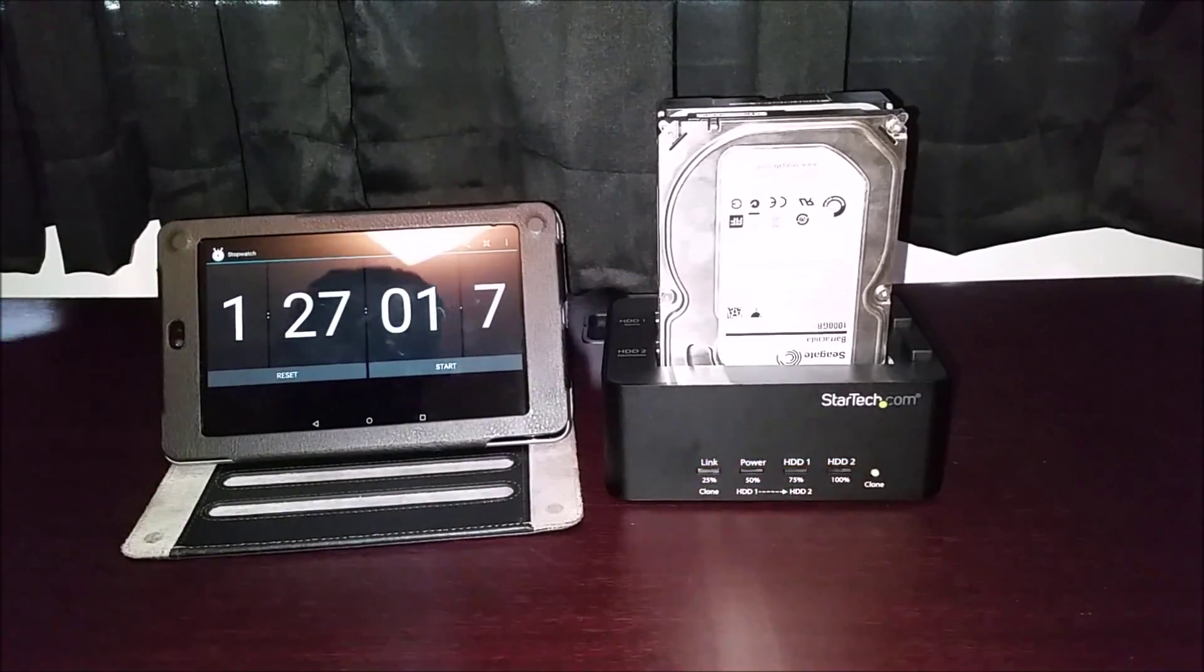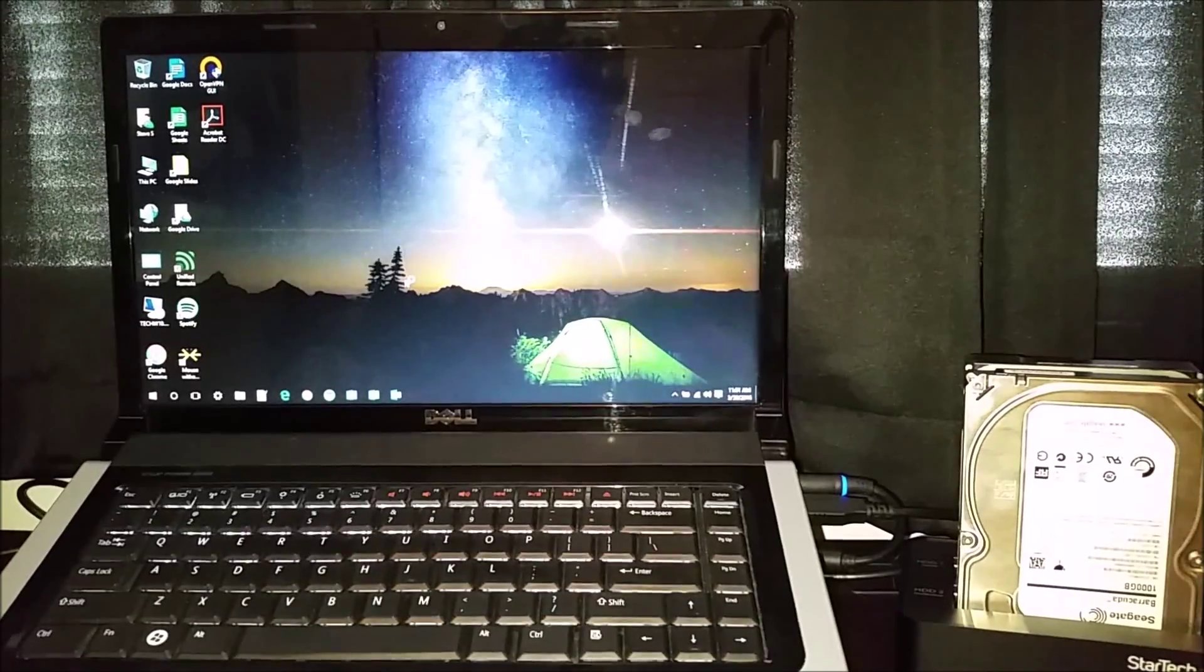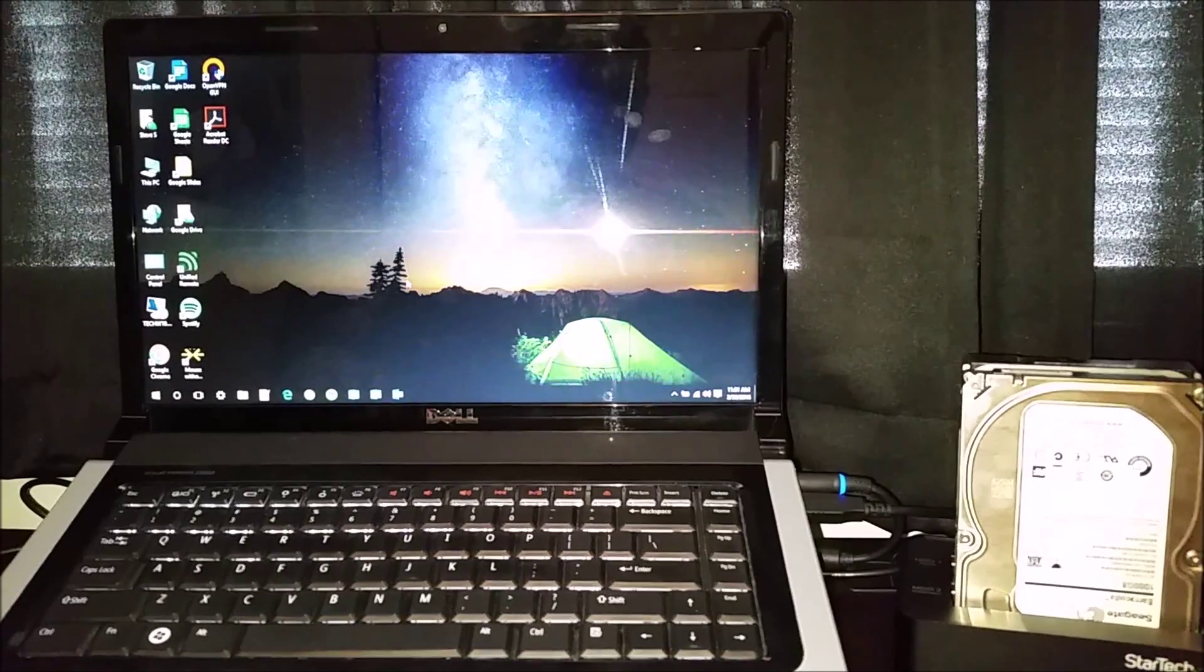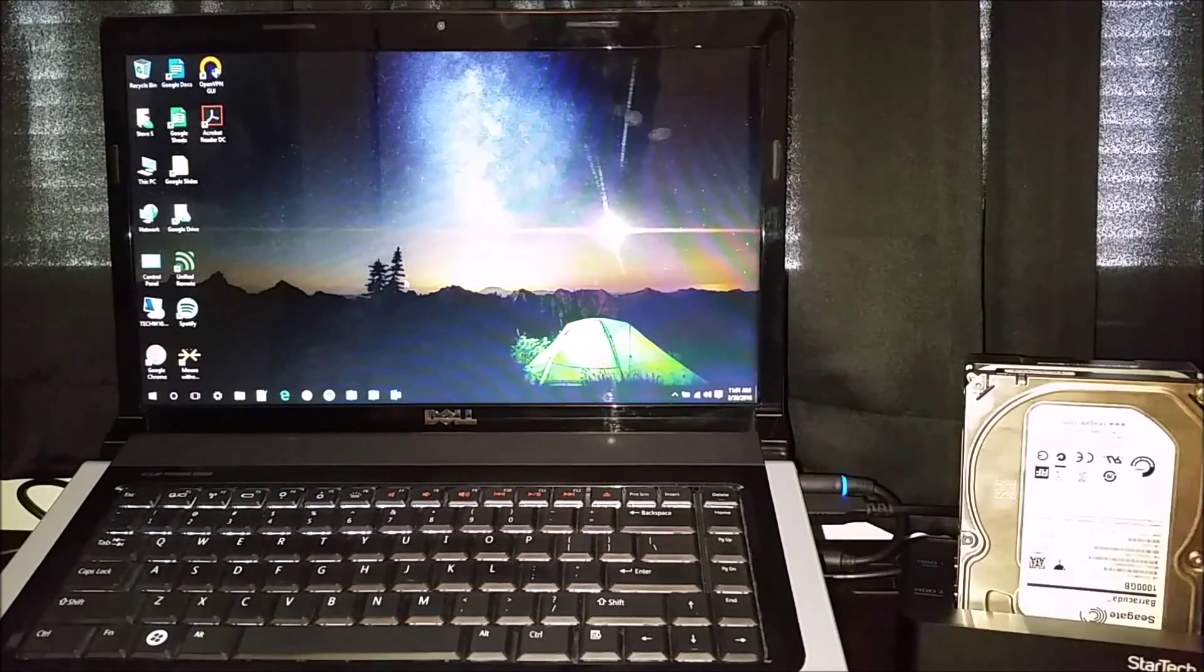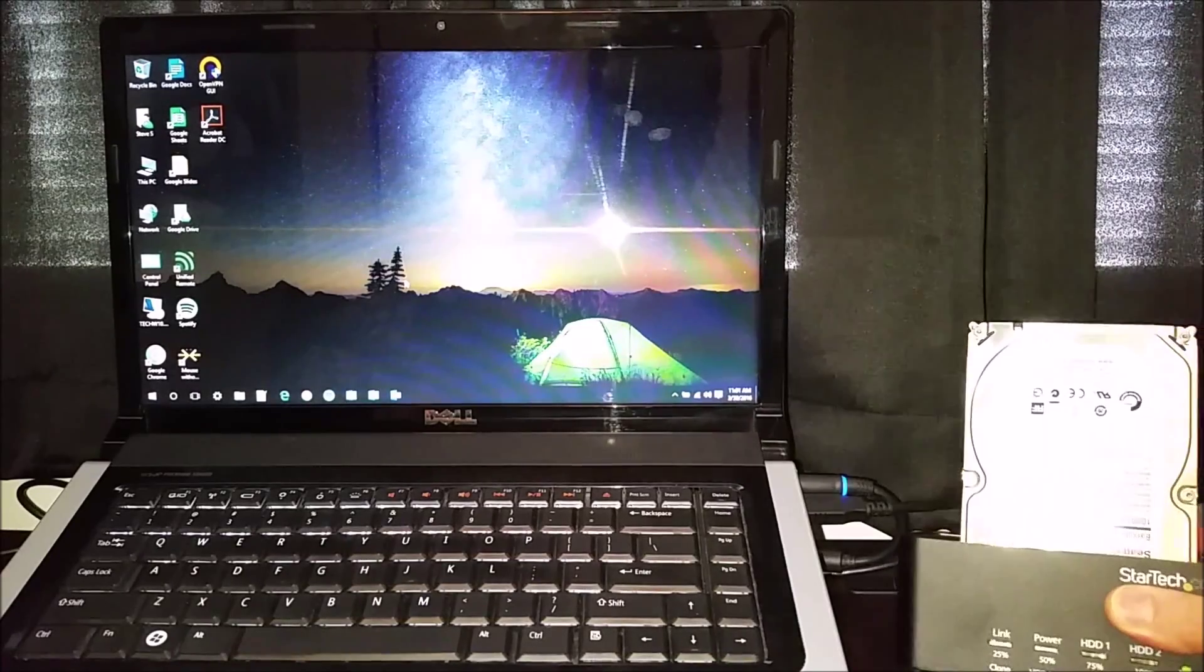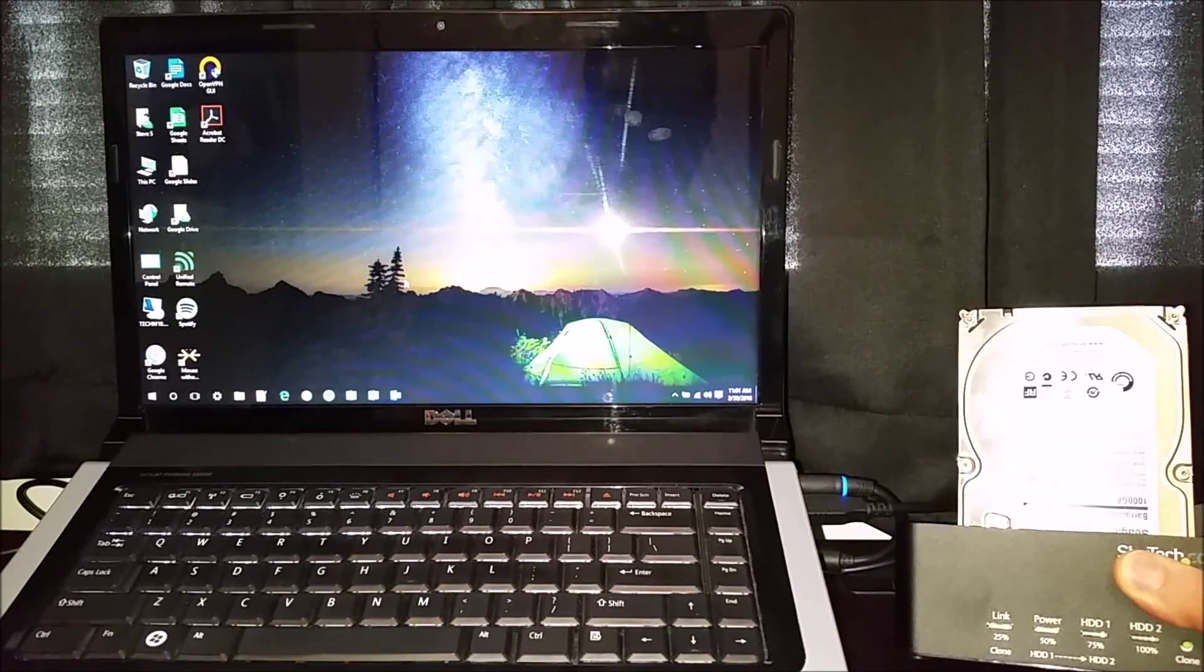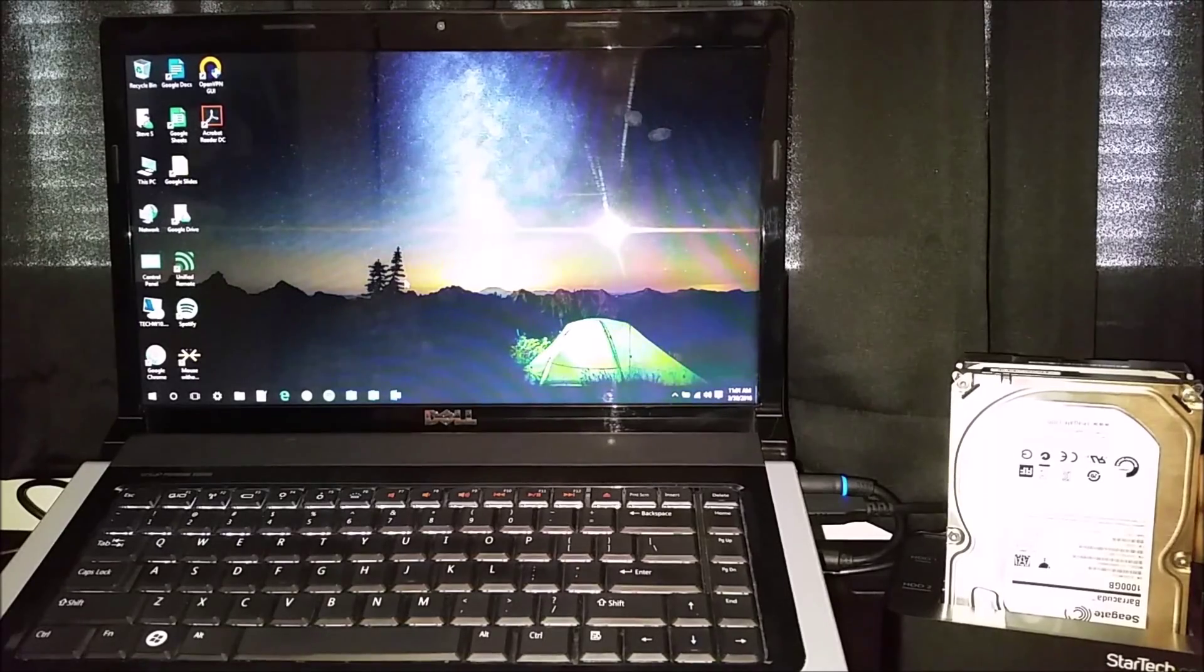Alright, so we've got our USB plugged into the computer. You can see that I powered off the drives here. It's kind of cut off on the image but I'm trying to fit everything here in one screen.